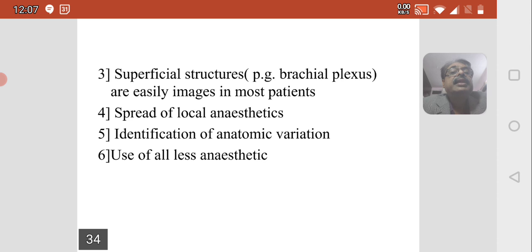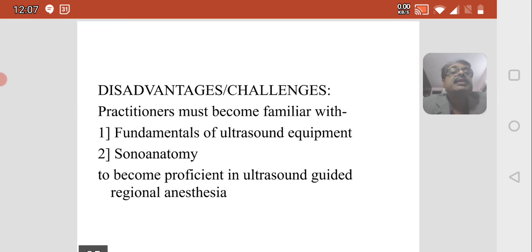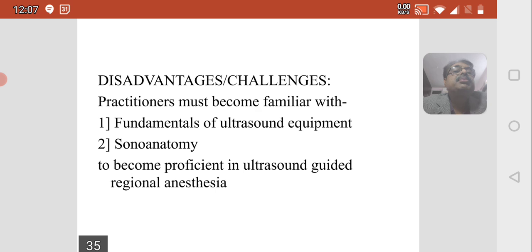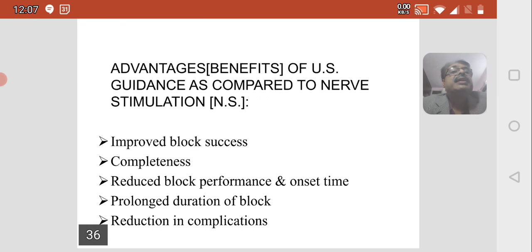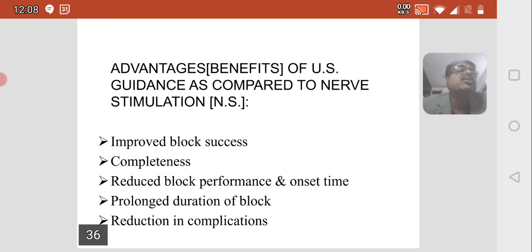Ultrasound guidance allows use of less local anesthetic. The disadvantages are that the practitioner must become familiar with the fundamentals of ultrasound equipment and must know the anatomy to become proficient. The advantages of ultrasound guidance compared to nerve stimulators include improved block success and completeness, reduced block performance and onset time, prolonged duration of the block, and reduction in complications. Thank you very much.